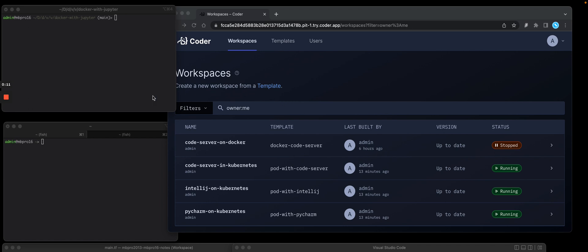So let's get started and build a template. On the top left, I'm in my local terminal. If I ls in there, you'll see I have two files. I have a TIFF file, which is a Terraform template, and a README markdown.